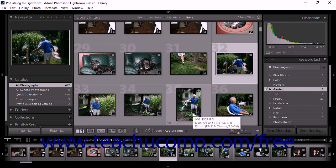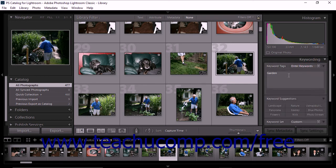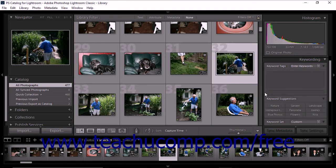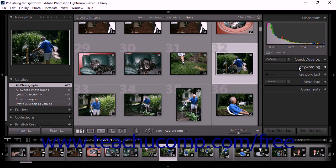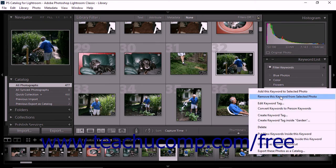To remove one or more keywords from a photo, select the photo within the grid view or the filmstrip. Next, expand the Keywording panel. Click into the Keyword Tags text box and use your keyboard to remove one or more tags from the text box. When you click outside of the text box after removing the tag, the tag is then removed from the photo. To delete a keyword from your entire catalog, simply right-click the keyword in the Keyword List panel and then choose the Delete command from the pop-up menu that appears.